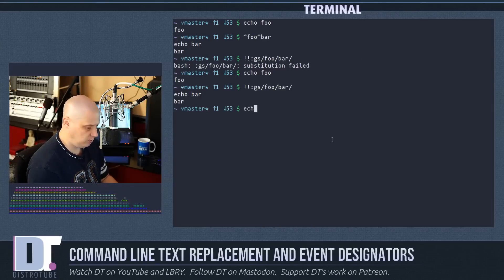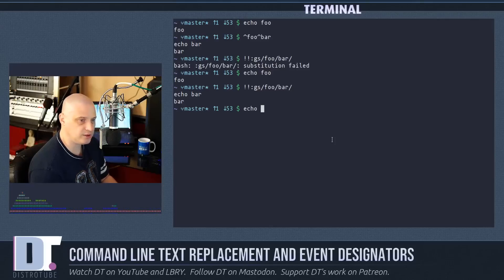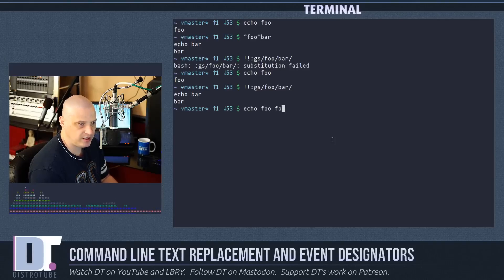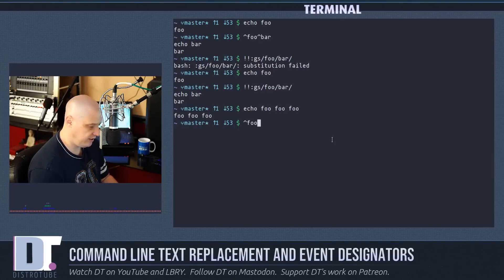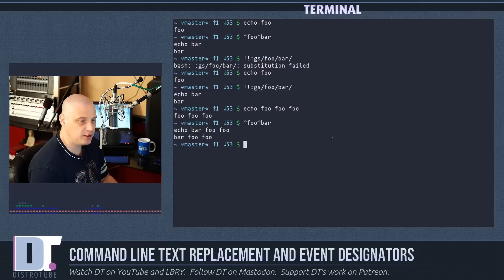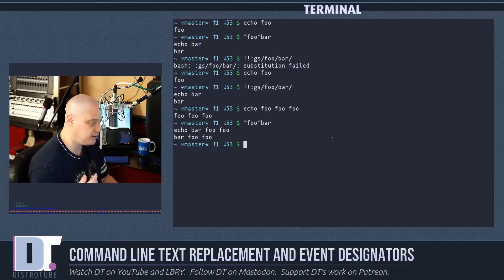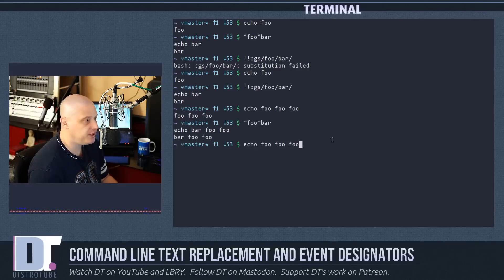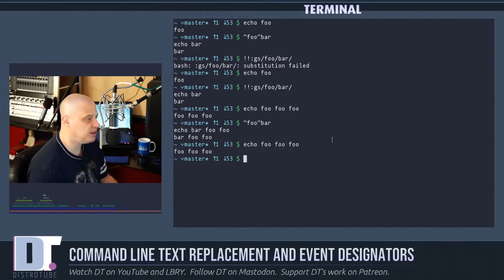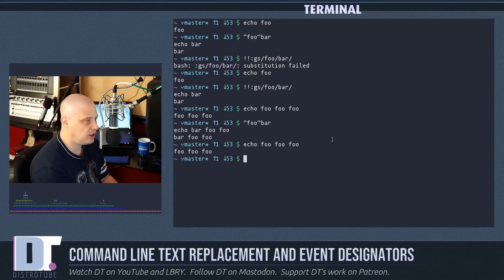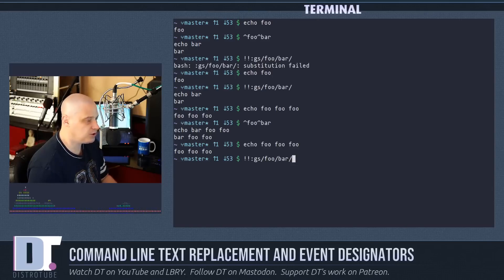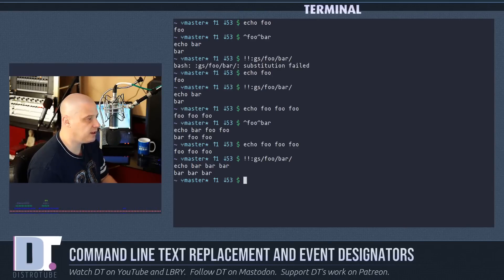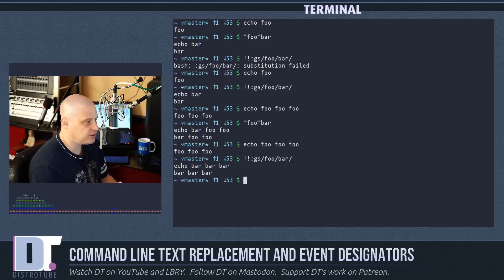Now what if I wanted to replace multiple instances of foo? Maybe I have foo three times. Well if I do caret foo caret bar, it's only going to replace the first instance of that instead of all three instances. So let me echo foo foo foo. And then what if I run the global substitution command and hit enter? You see it actually changes every instance of foo to bar.